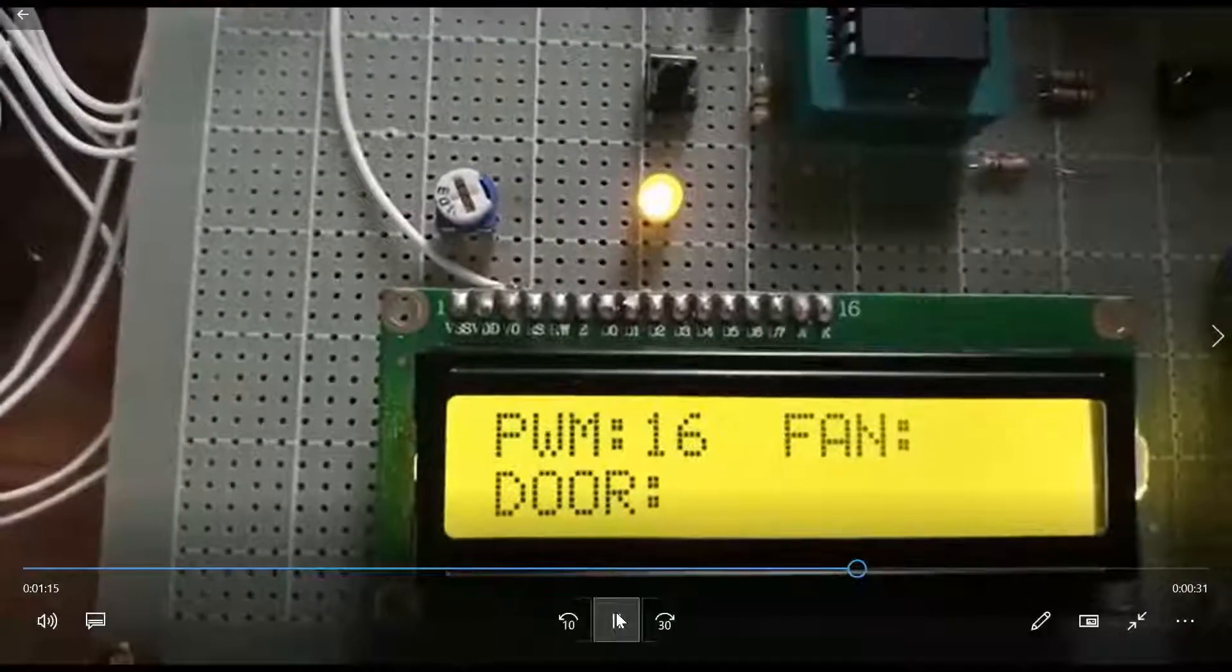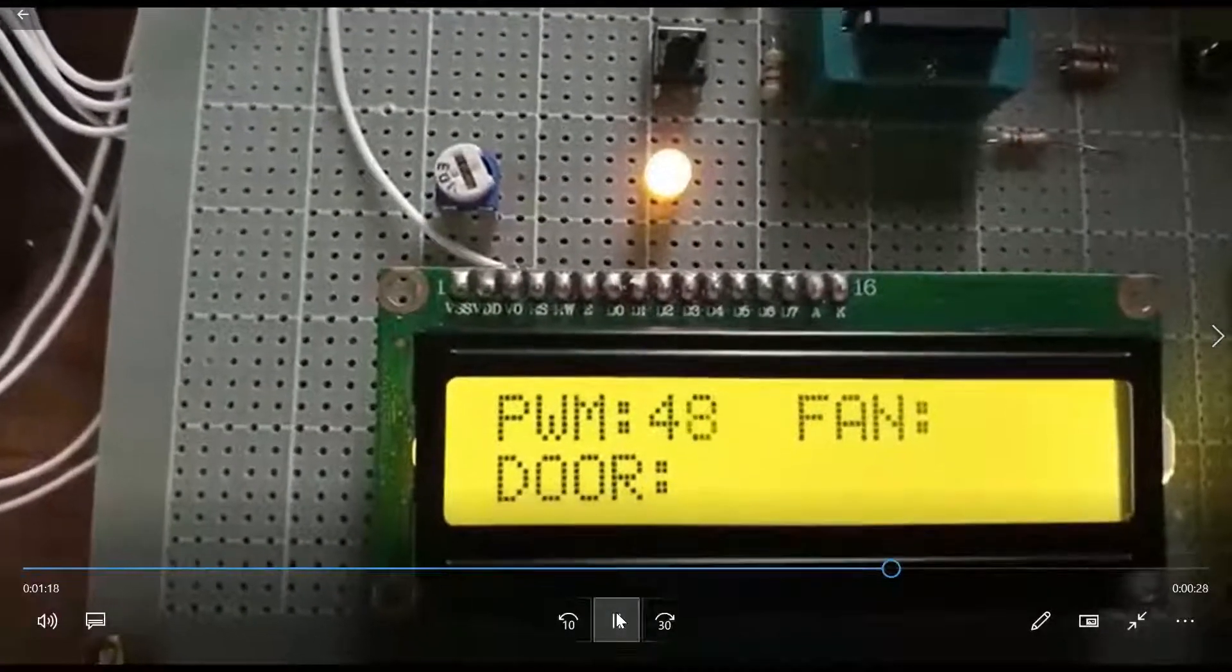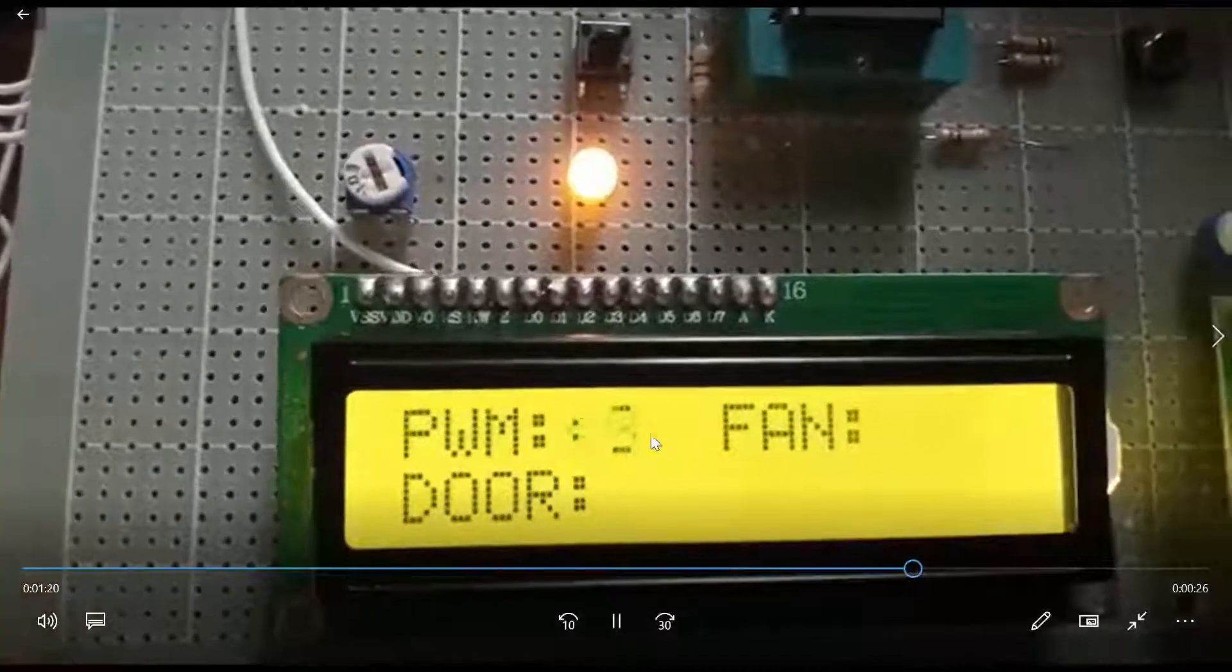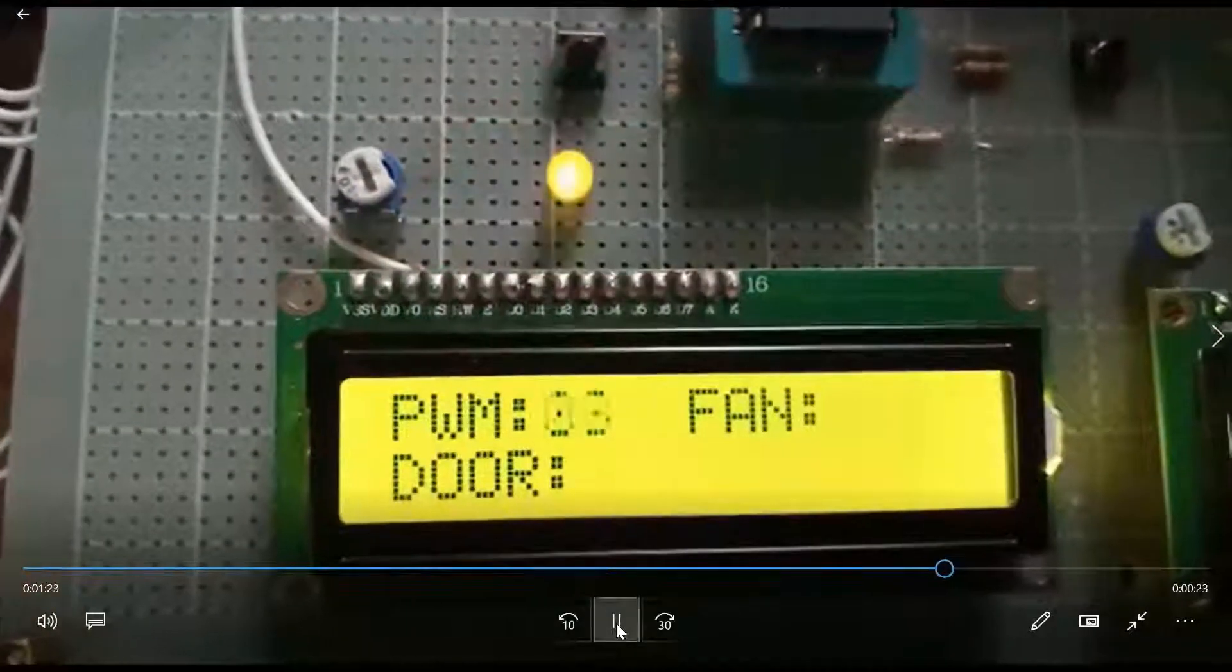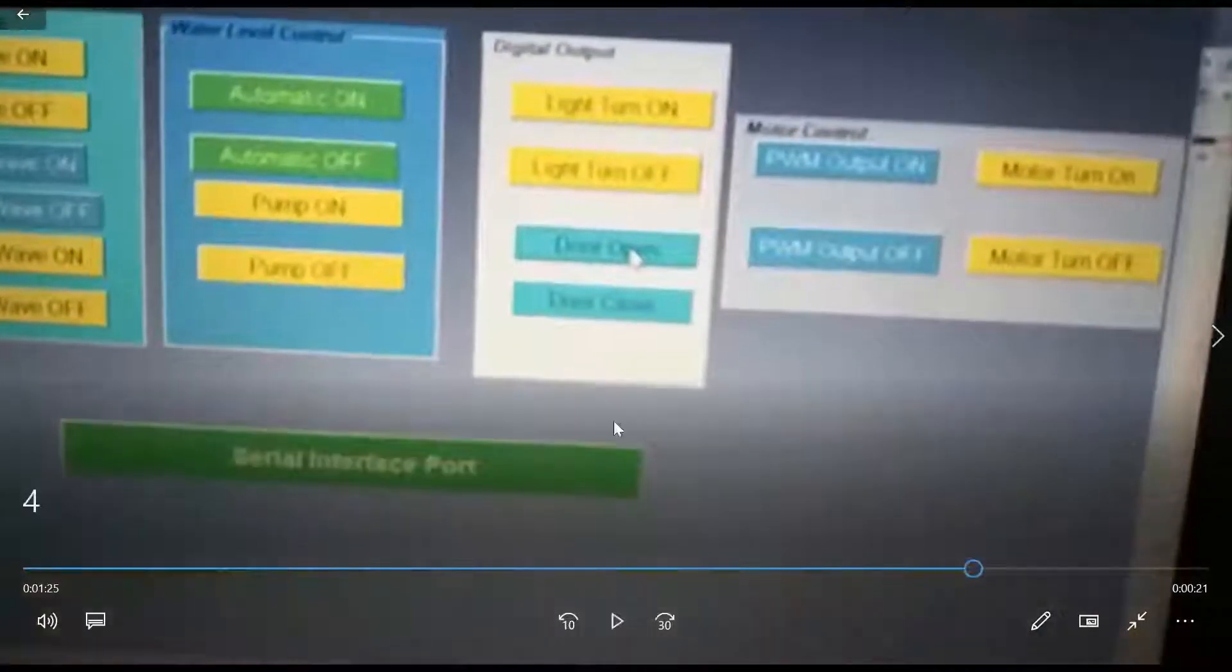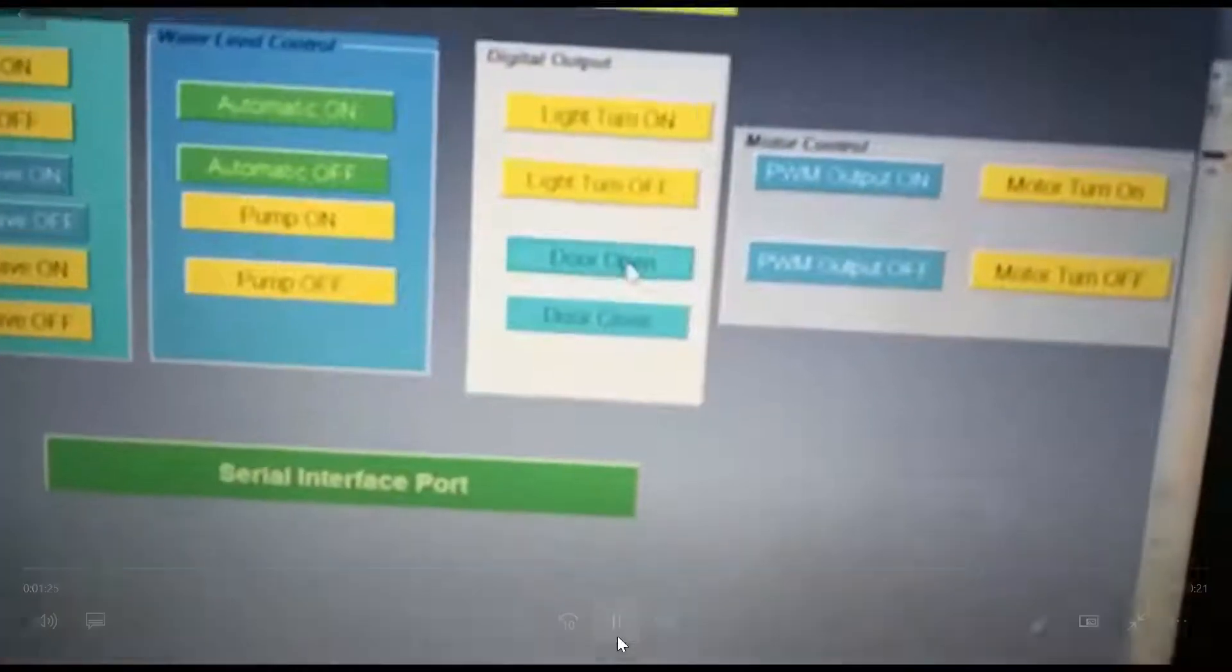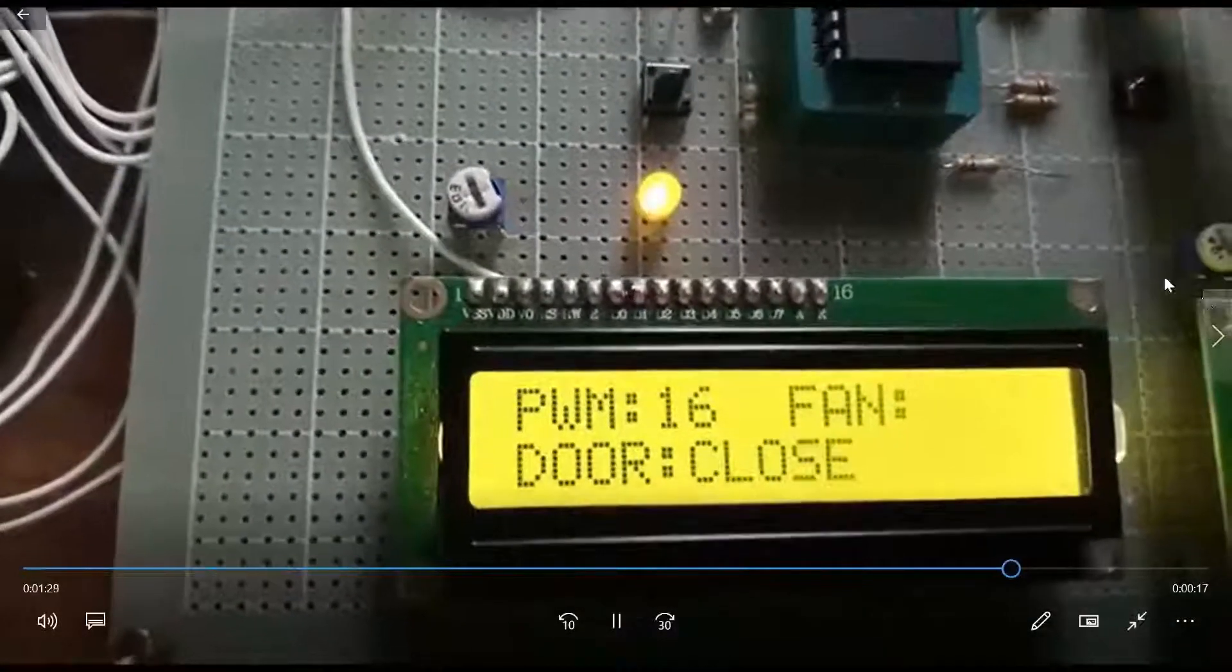We're controlling PWM output. These are the values of the objects. Next, when we click door open, the door will open there. Door open and door close.